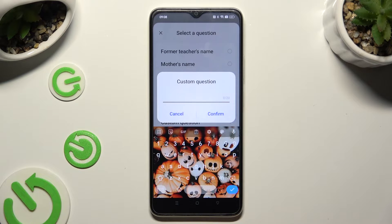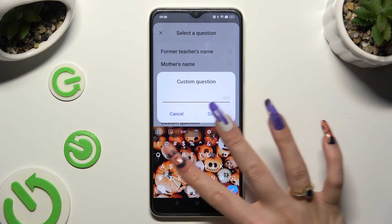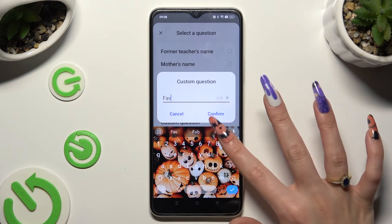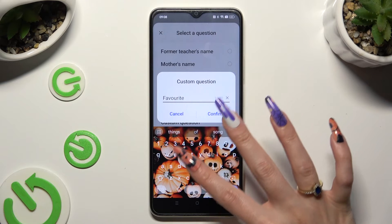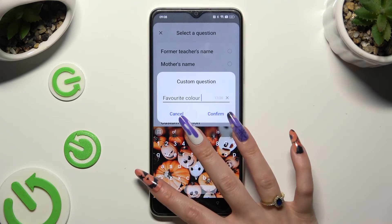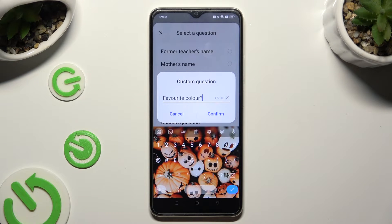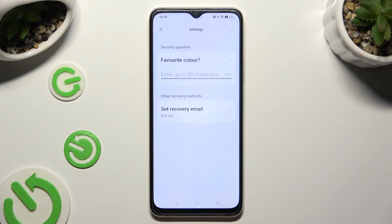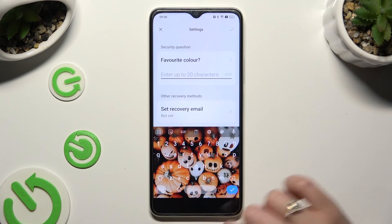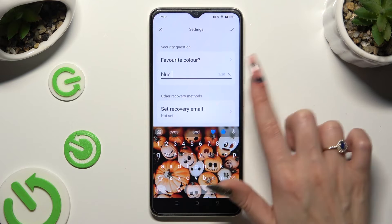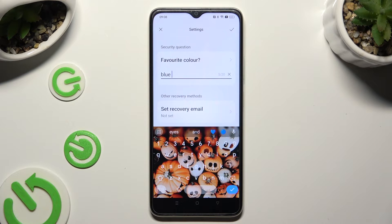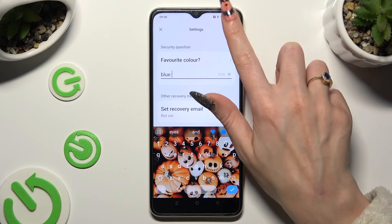Then create your own custom question. To save it, select Confirm and remember to answer it correctly below. When you're done, click on the check mark at the top right corner.